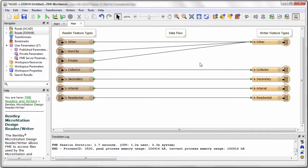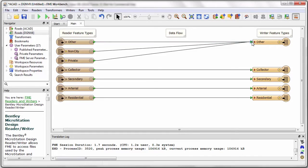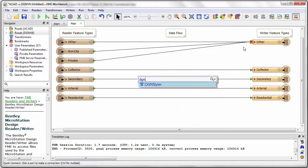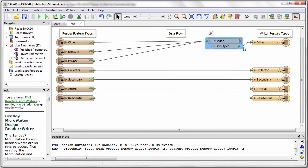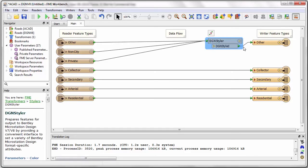I want to give the features on this layer a standard symbology and I can set this using a transformer in FME called DGN Styler. I click on the port that is common to all of these connections and type DGN Styler. This inserts a transformer of this type.